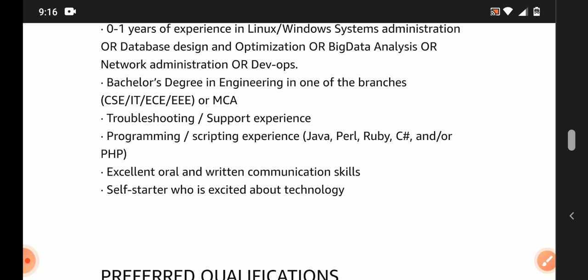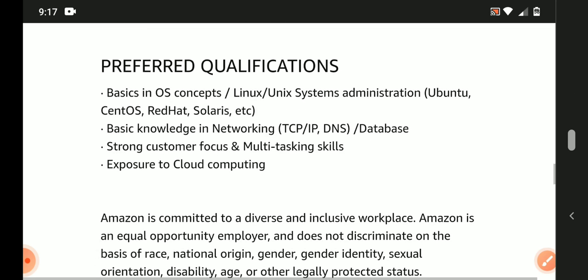Troubleshooting/support experience. Programming or scripting experience in Java, Perl, Ruby, C#, and/or PHP. Self-starter who is excited about technology. Excellent oral and written communication skills.